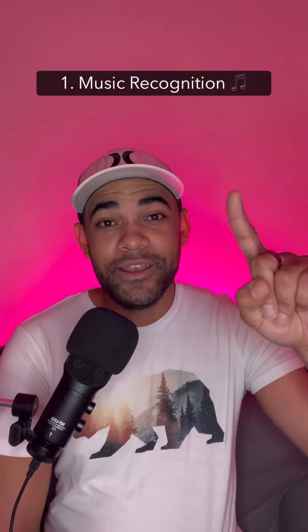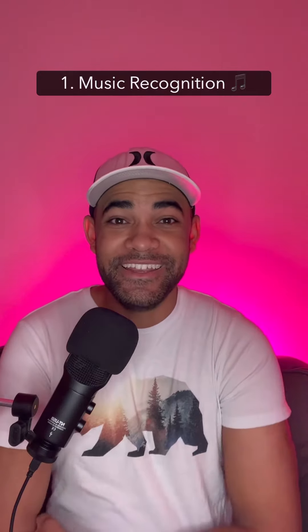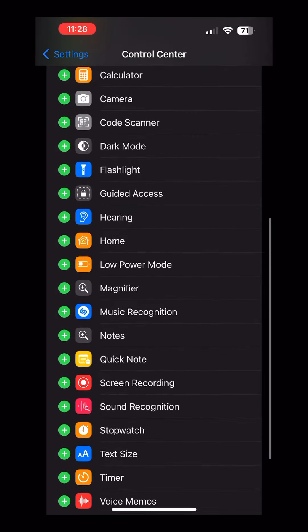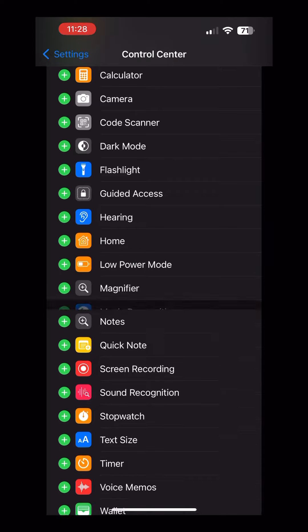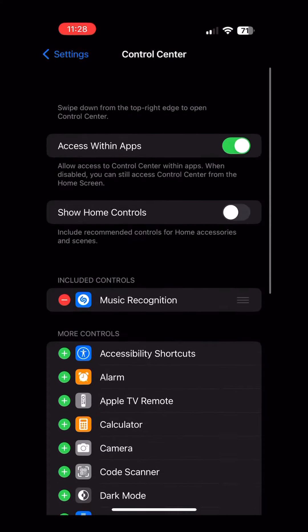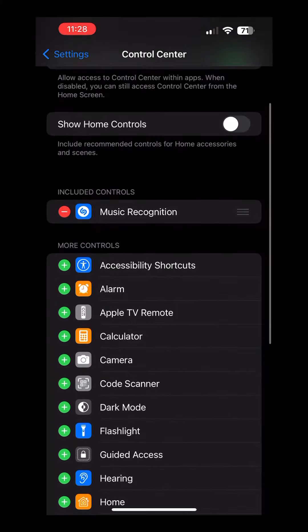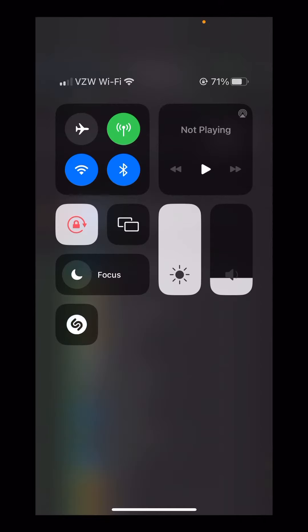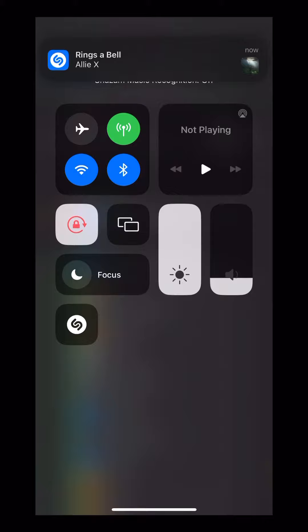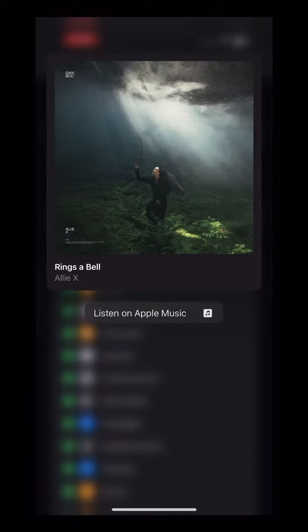Number one: music recognition. If you want to easily find out the name of a song that's playing around you or on a video you're watching, add the music recognition toggle. Now when you tap on it, it'll find the song you're hearing in seconds.